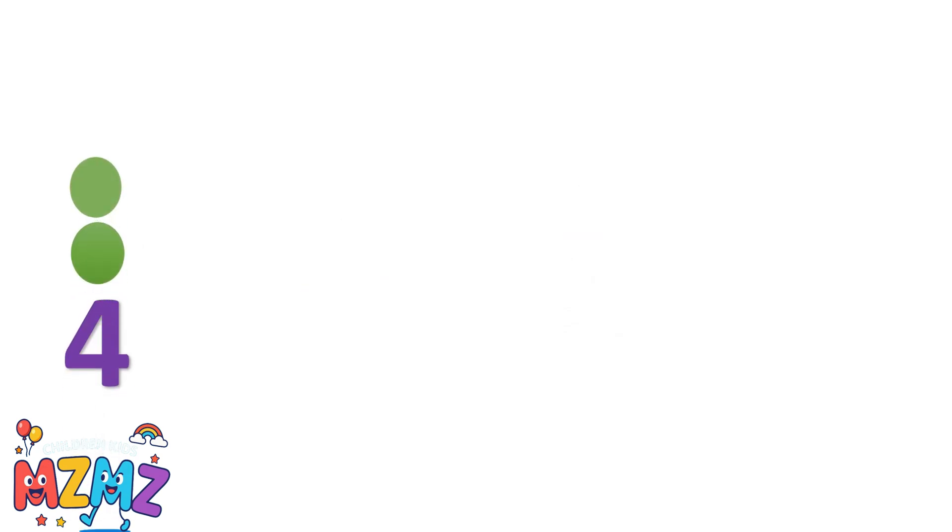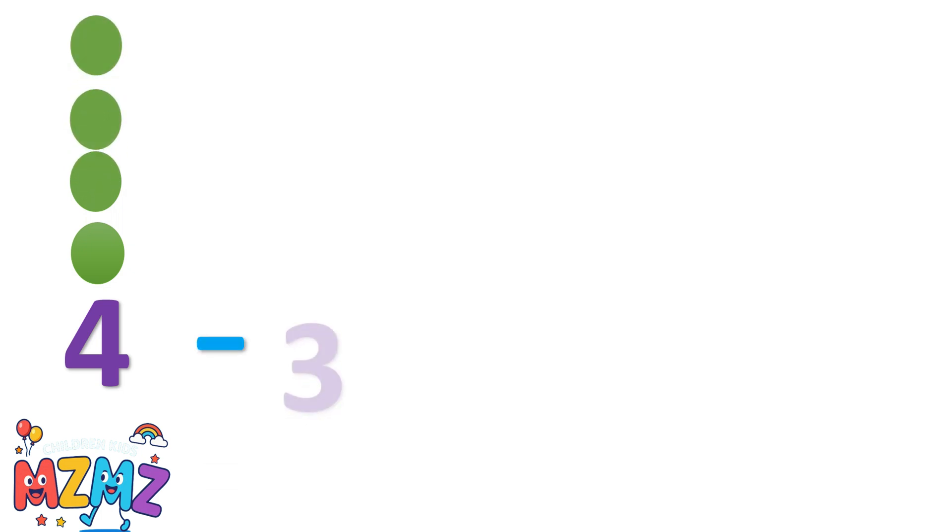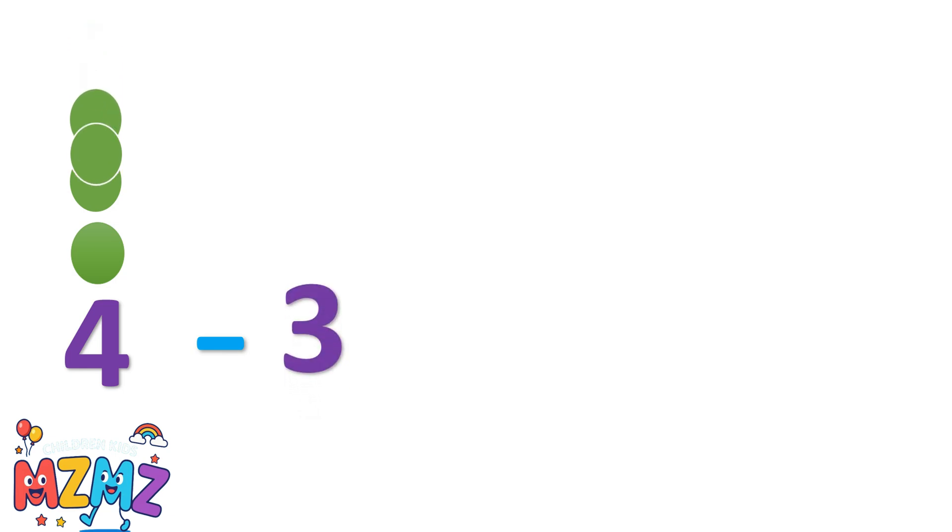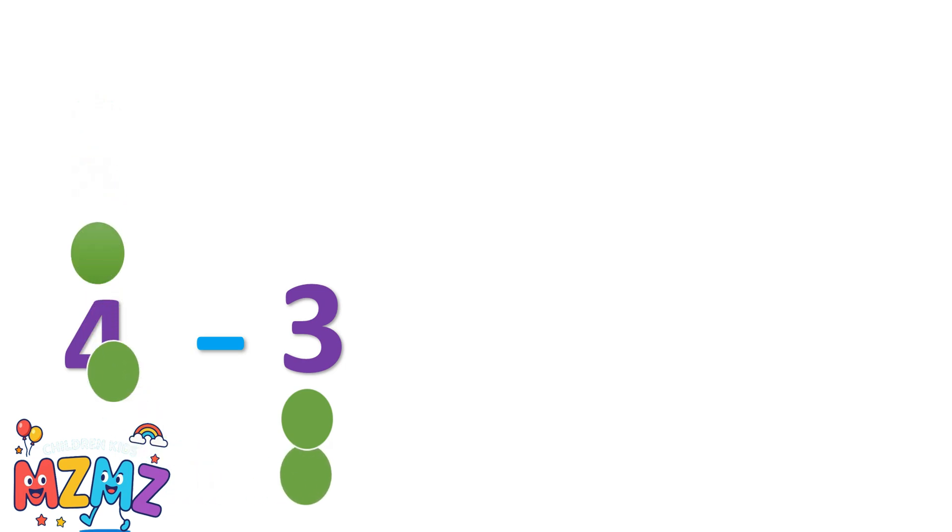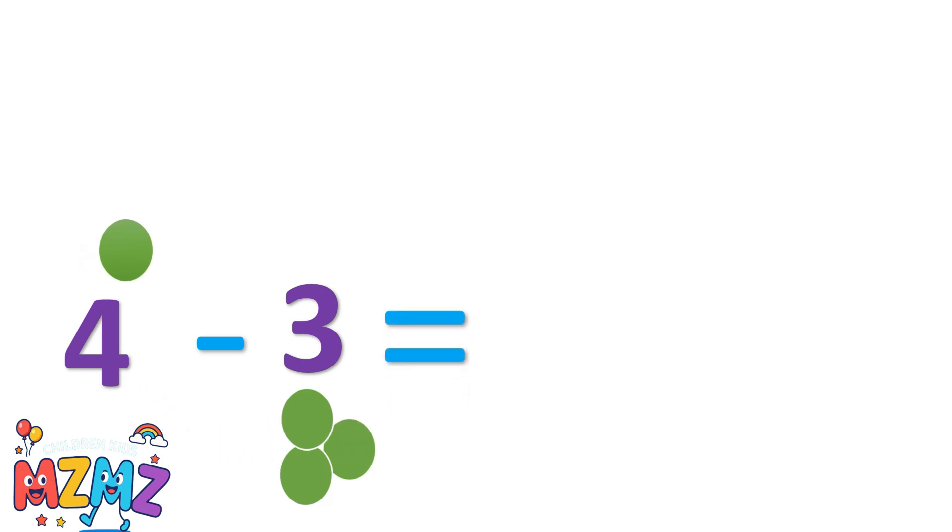Let's count together. One, two, three, four. That's four discs. Four minus three. Now let's take away three. One, two, three. What's left? Just one. So four minus three equals one.